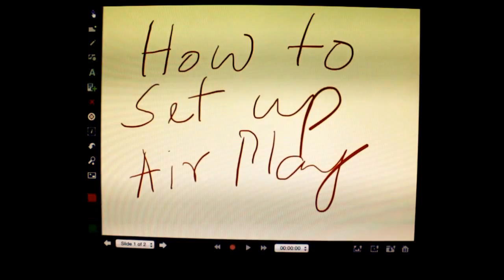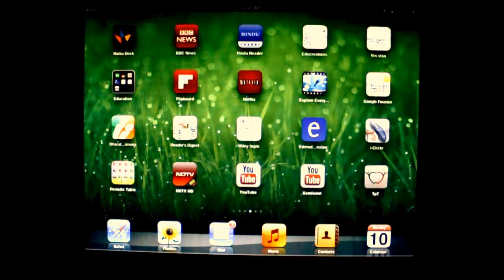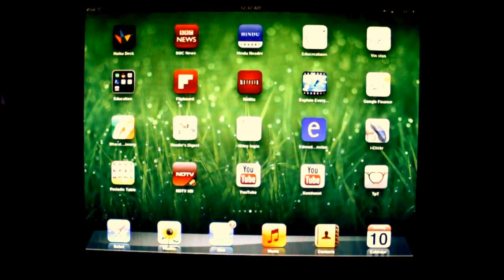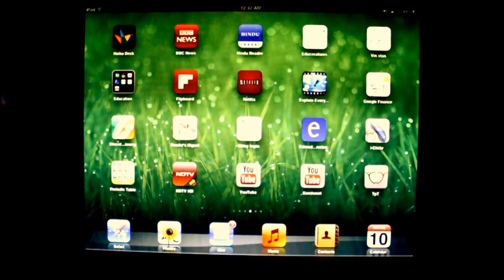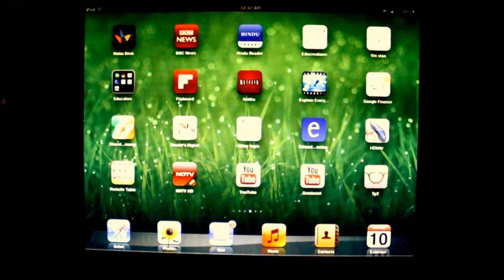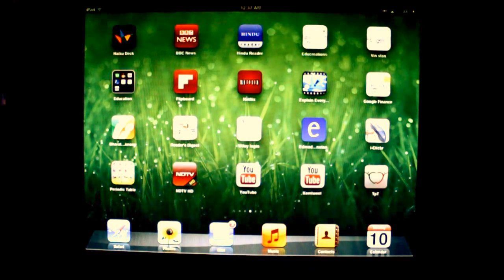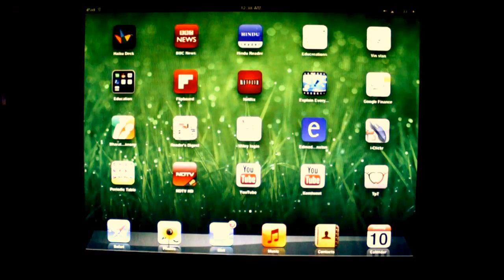Of course you can use a number of other apps which are available. But right now I just wanted to show you how you can set up AirPlay and then use it for presentations. And that's about it for now. Hope you enjoyed it — thank you and have a great day.